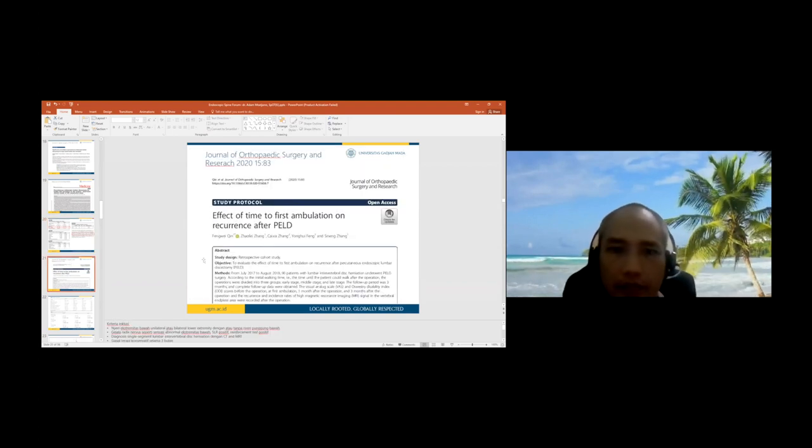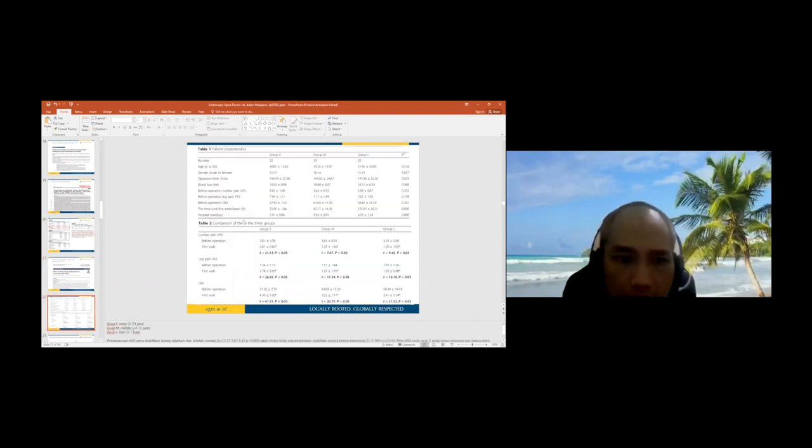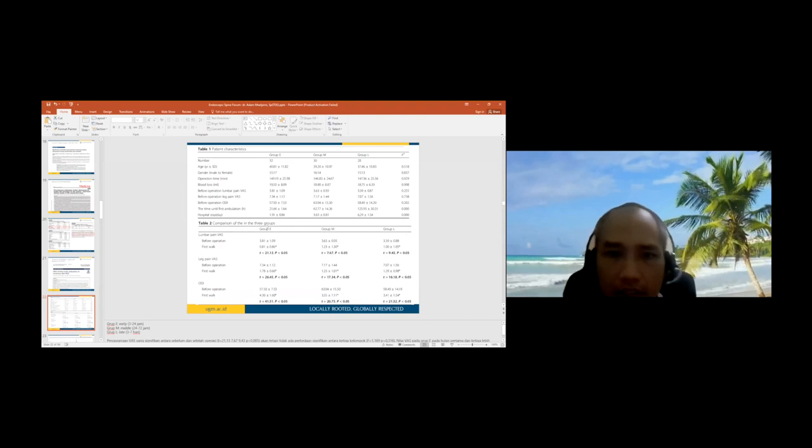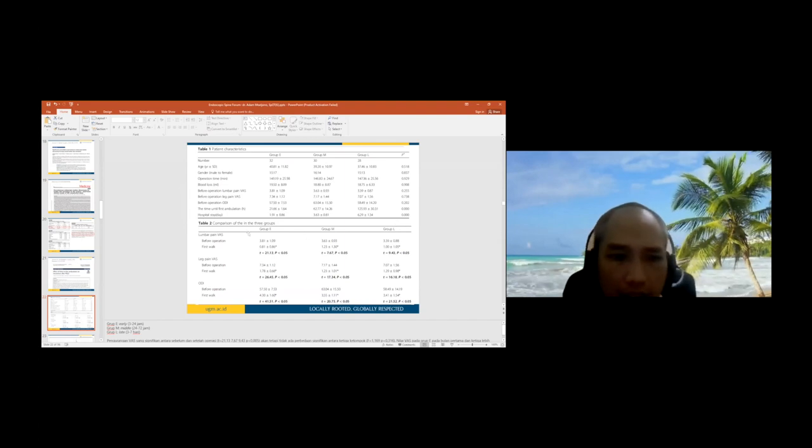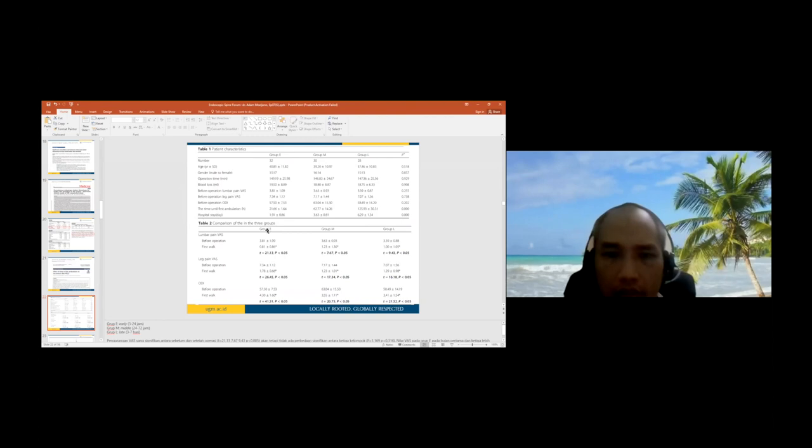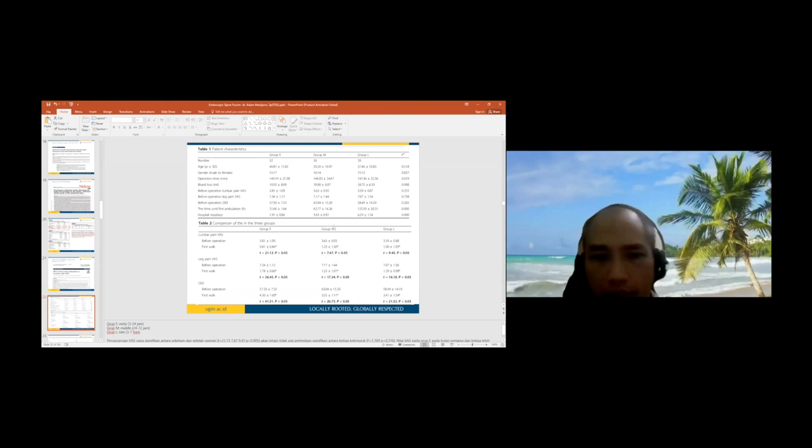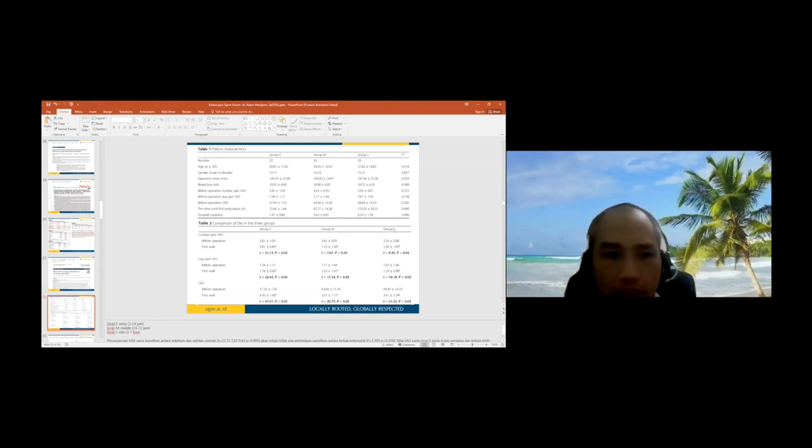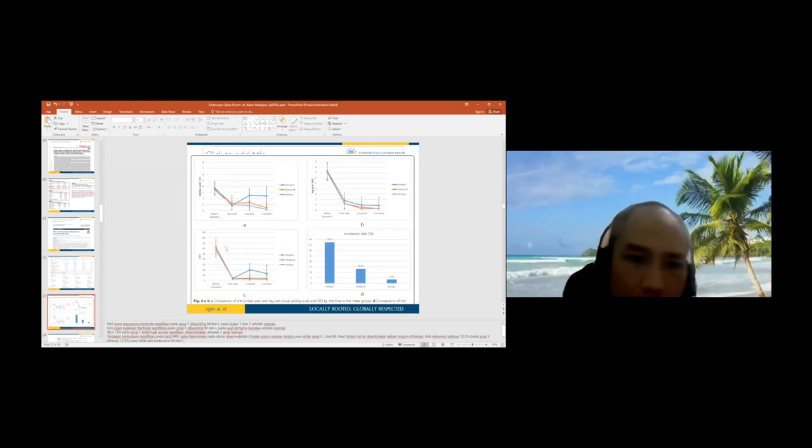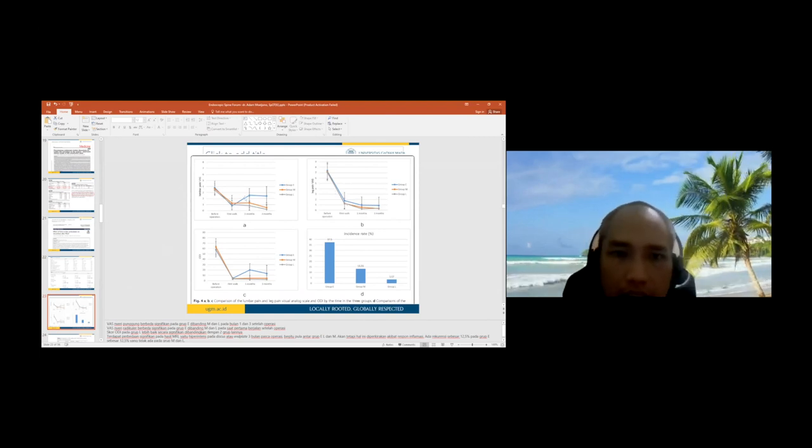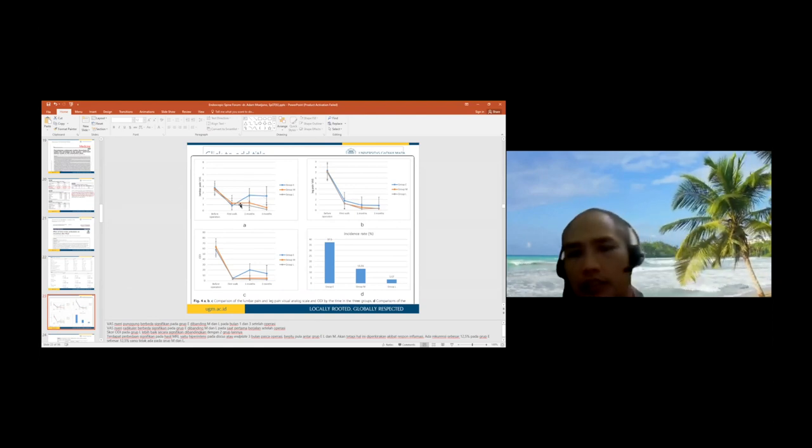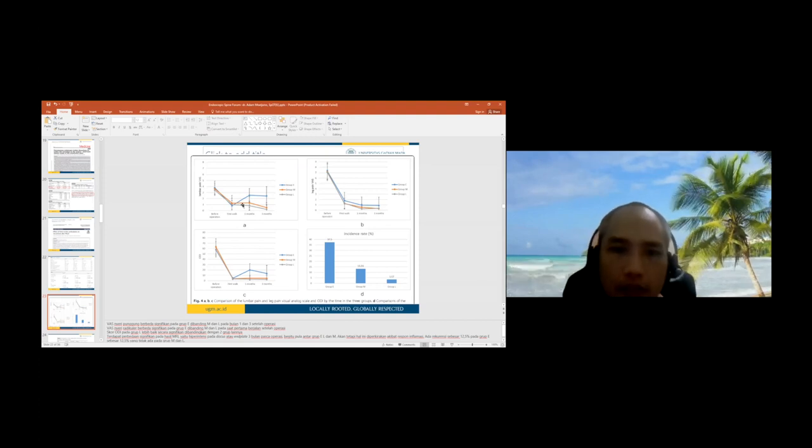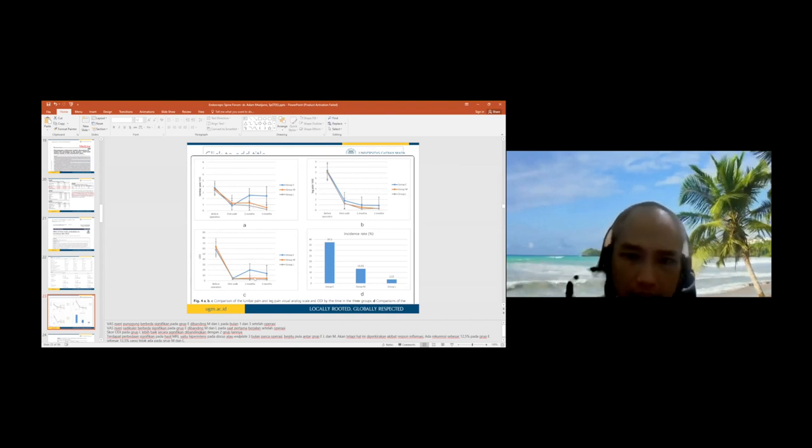The effect of time of first ambulation on recurrence of PELD from China is a good journal. Group E is early (3-24 hours after surgery mobilization), M is middle (1-2 day bed rest), and L is late (3-7 day bed rest before mobilization). Leg pain is almost the same, but back pain increases in the early group. It's better to make the patient have bed rest for approximately 24 hours to prevent back pain due to early mobilization.